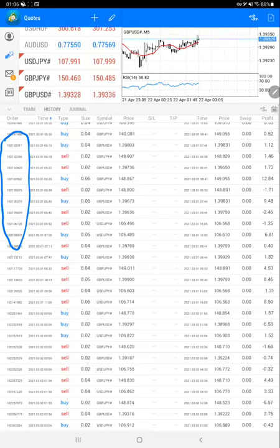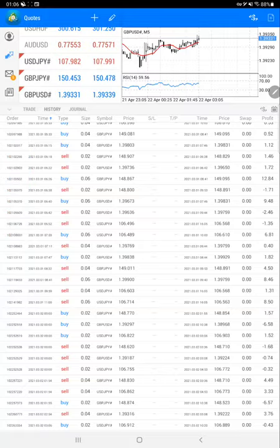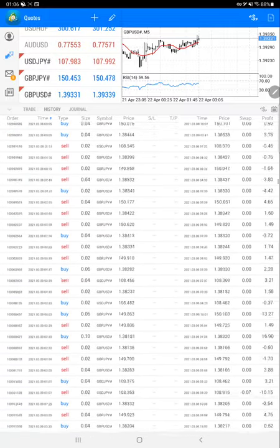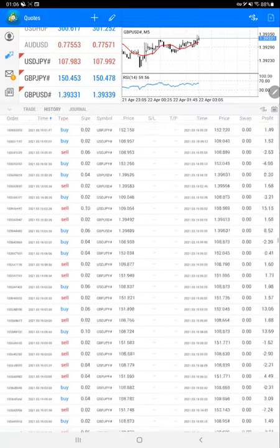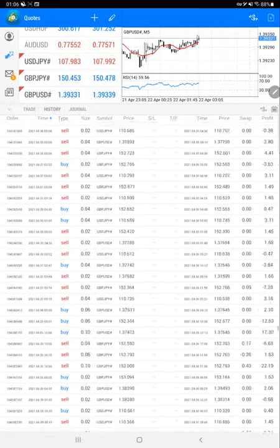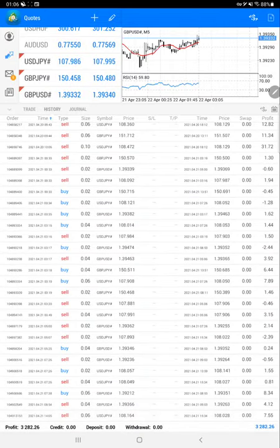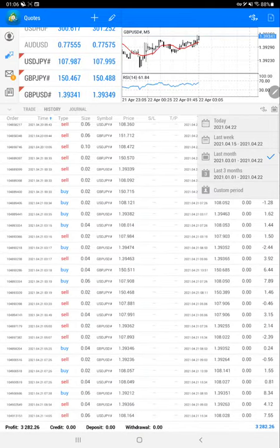So that each and every trade can be verified as per the same strategy for this account. And we'll scroll down so we can see the current profit and the current balance right now.